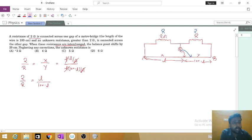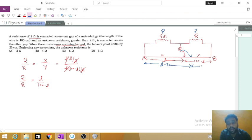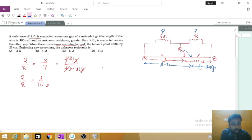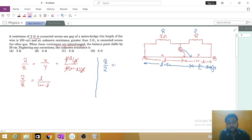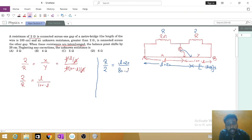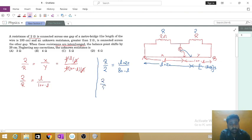The null point shifts by 20 centimeter, so the new length becomes L plus 20, and the remaining length becomes 100 minus (L plus 20), which simplifies to 80 minus L. Applying the same formula: R upon 2 equals (L plus 20) upon (80 minus L). Reversing it: 2 upon R is equal to (80 minus L) upon (L plus 20).